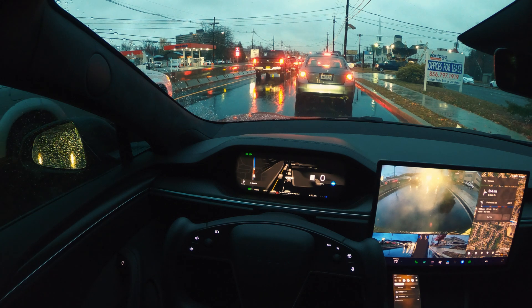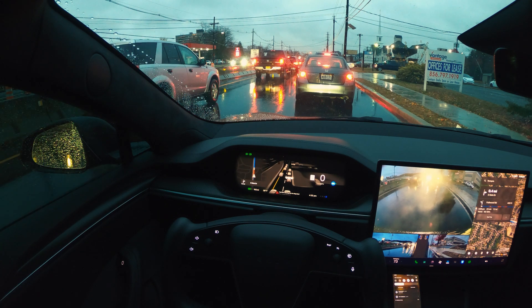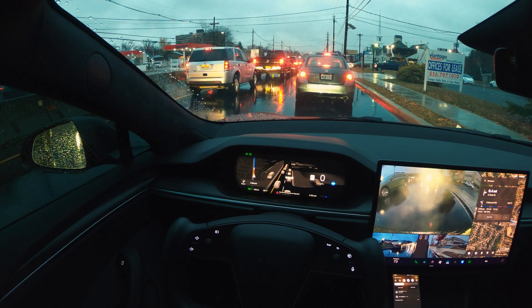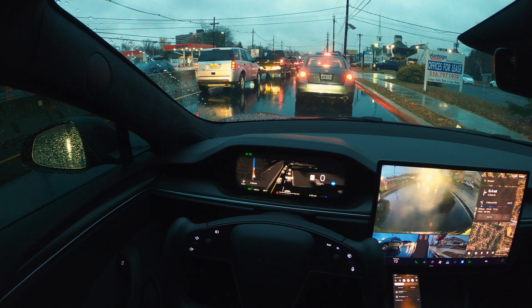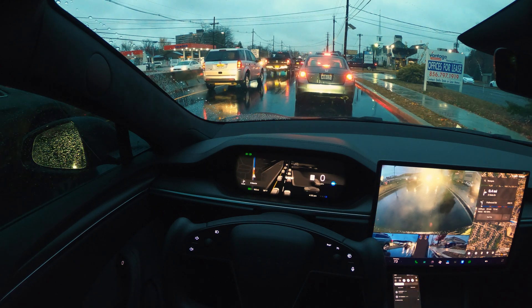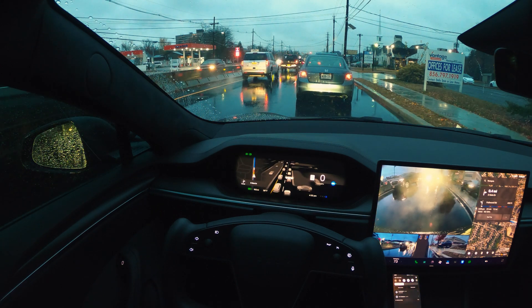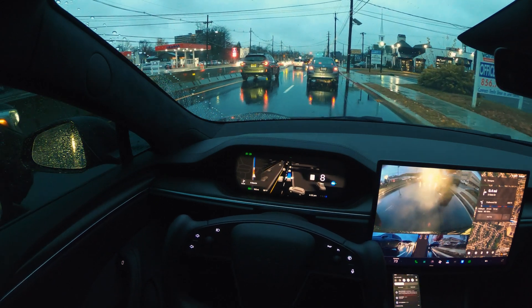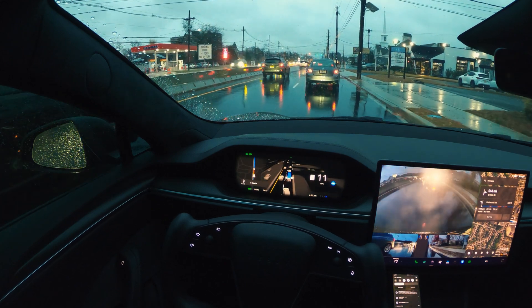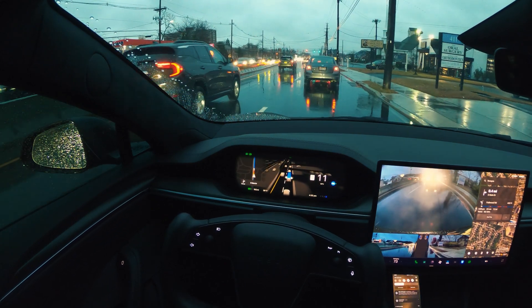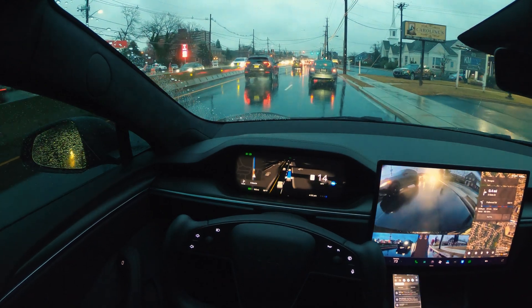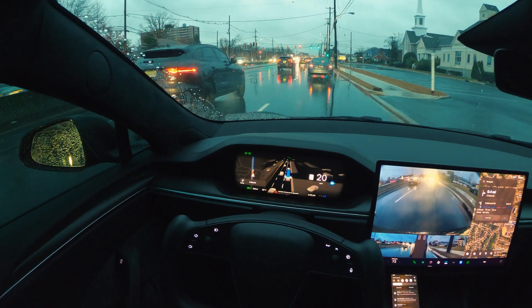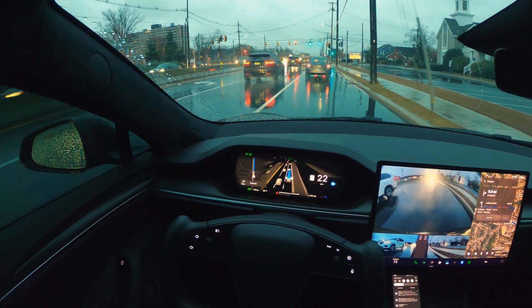I pretty much stopped using FSD after 12.4 — I made two or three videos and that was it. The initial version of 12.5 had issues too. But this one I've been using and I've driven over a thousand miles on this version with no issues. It works really, really good. Here and there you'll see some funny things happening.